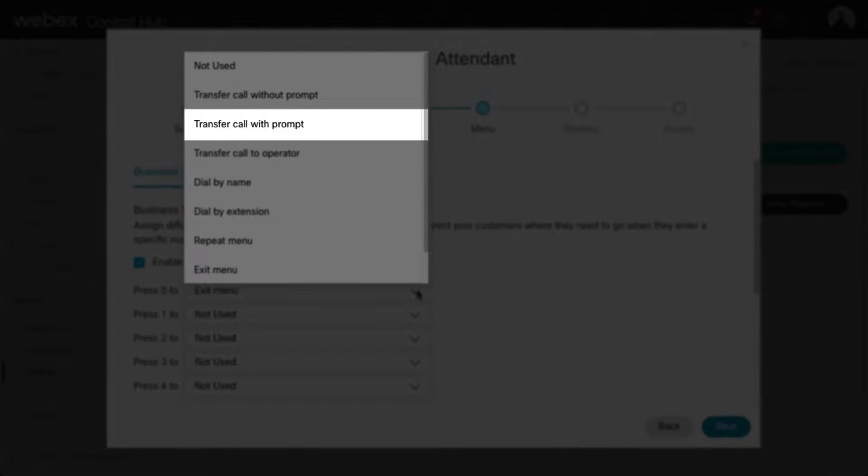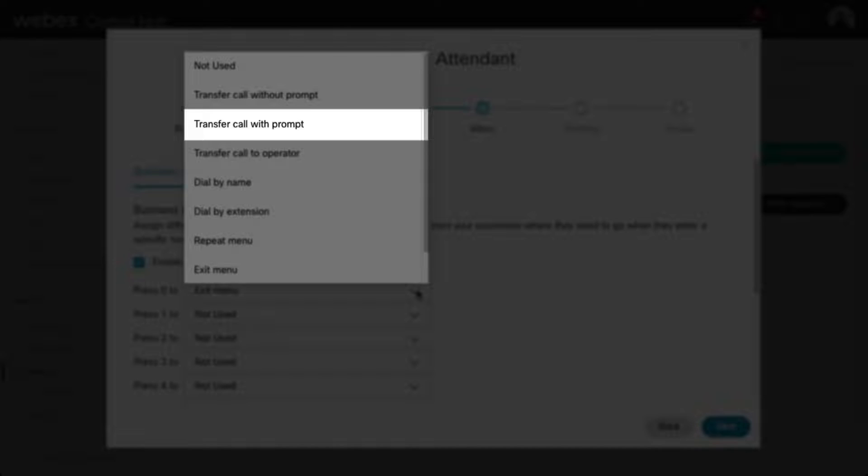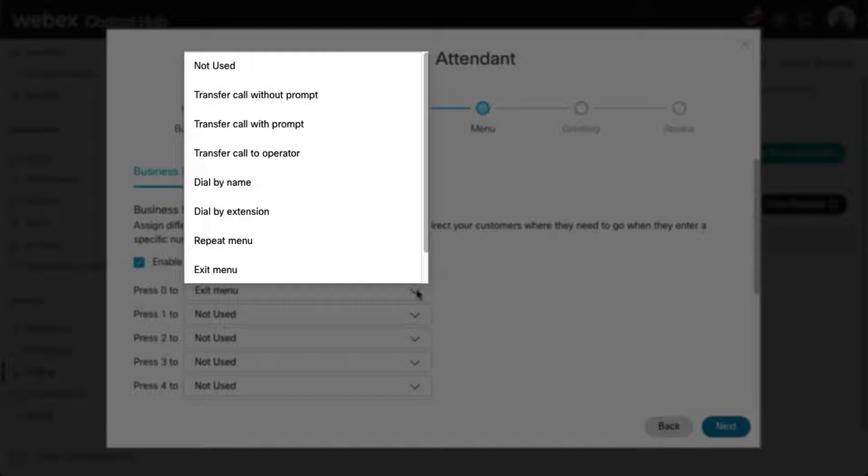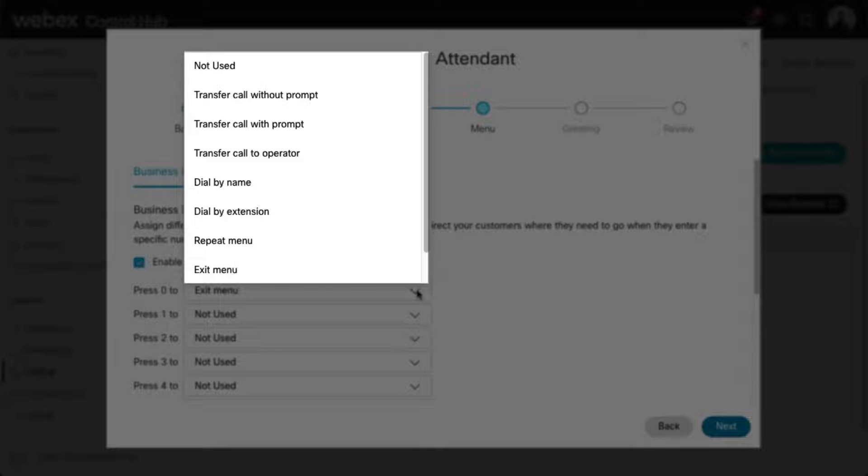Transfer Call With Prompt: This action routes callers to a phone number that is not a user or extension within the company, for example, a third-party answering service or corporate call center. With this option, callers will hear a prompt telling them that they are being transferred.